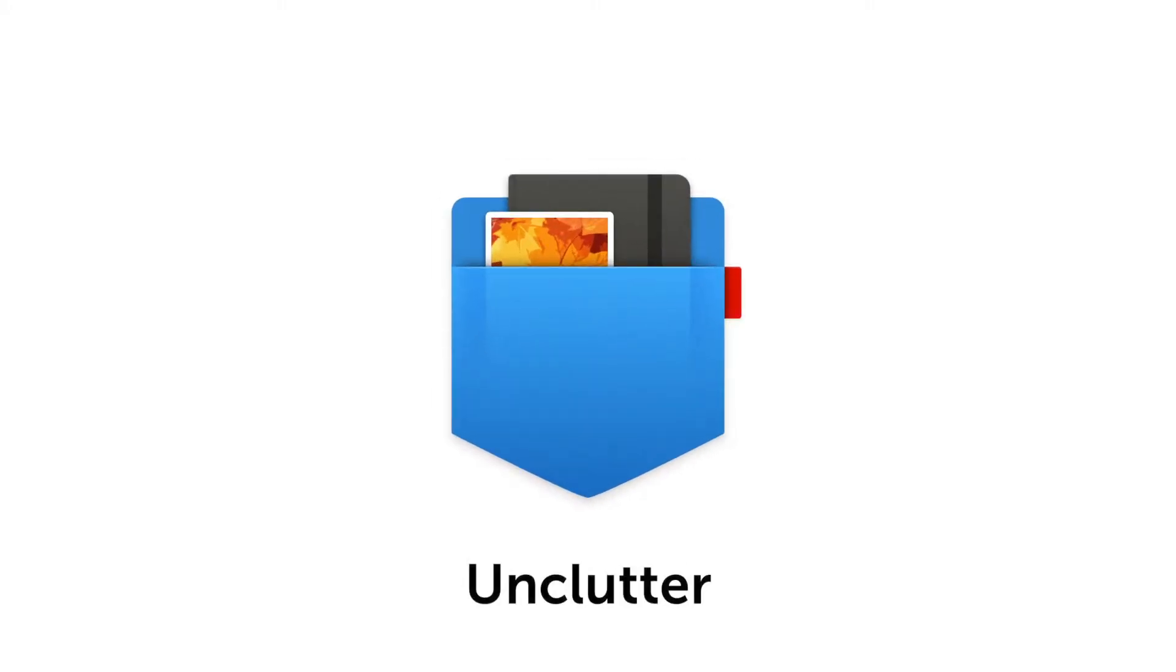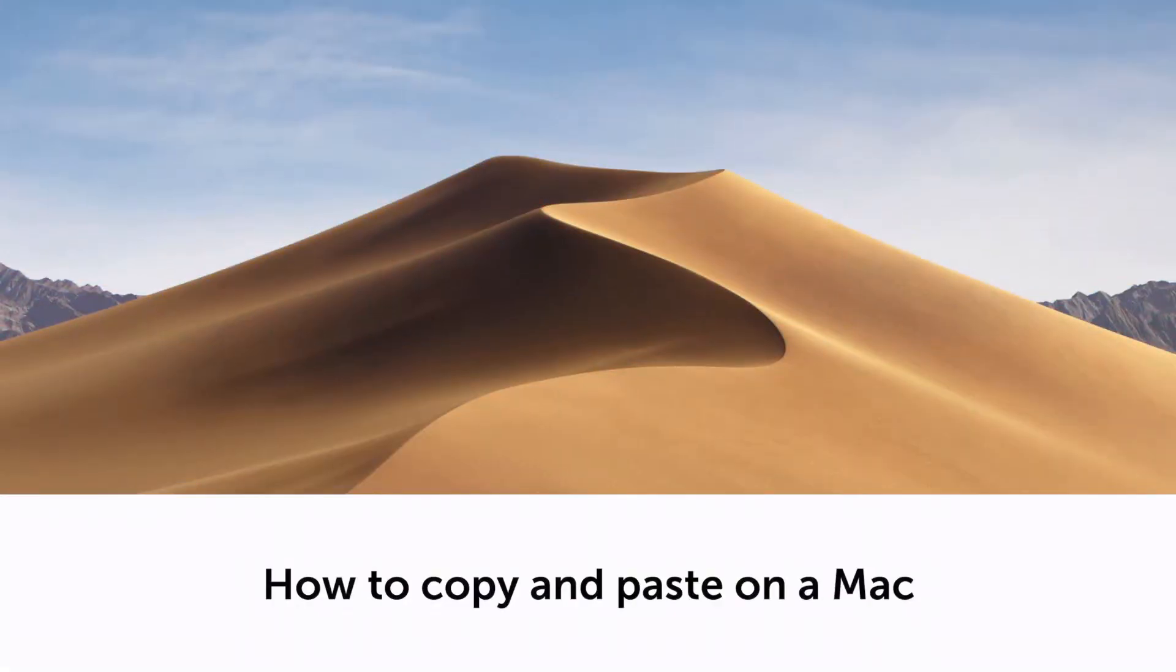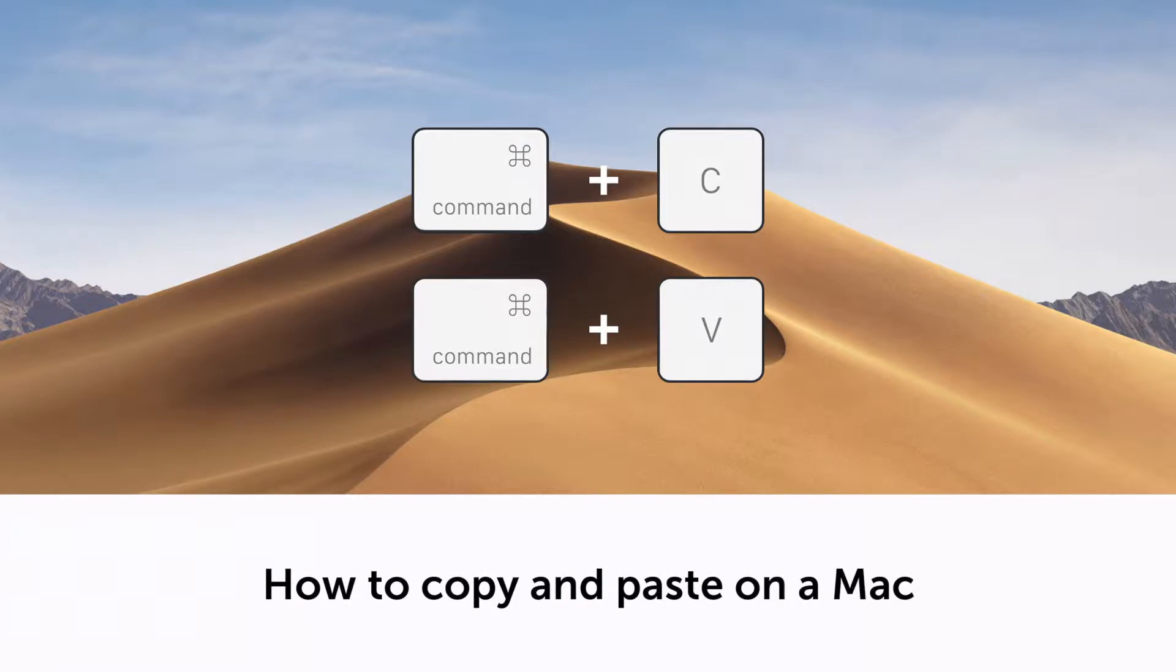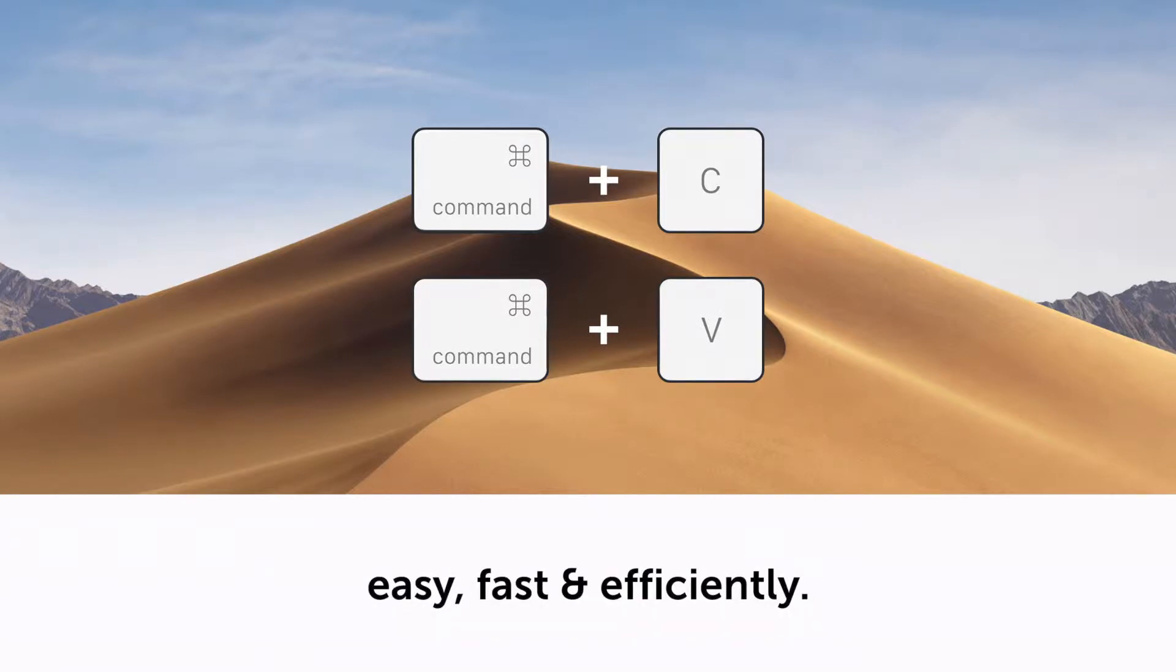Hello! This is Unclutter for Mac. In this short video you'll find out how to copy and paste on a Mac, easy, fast and efficiently.